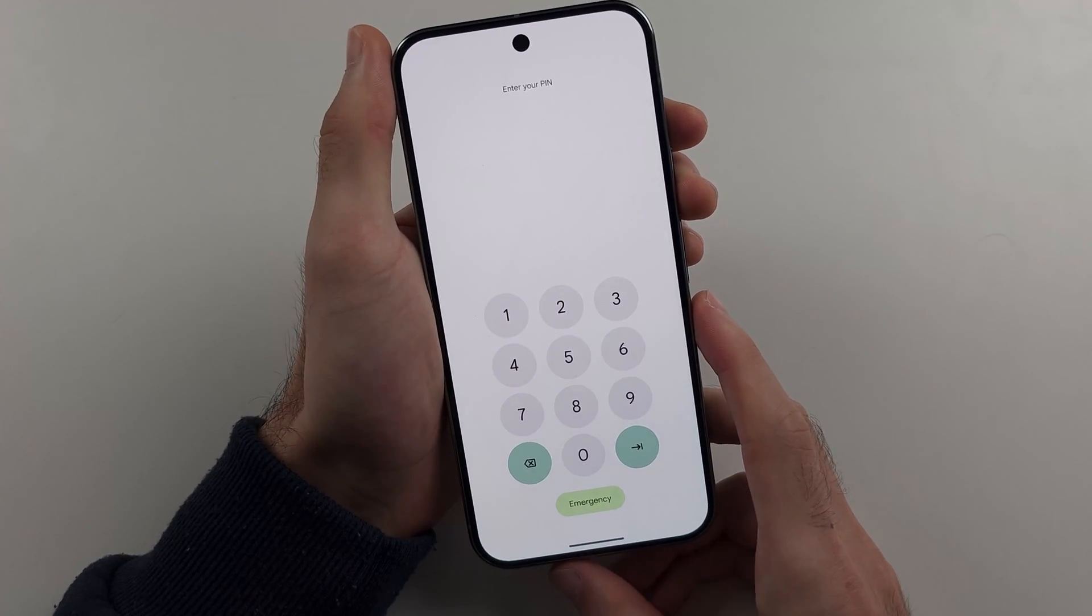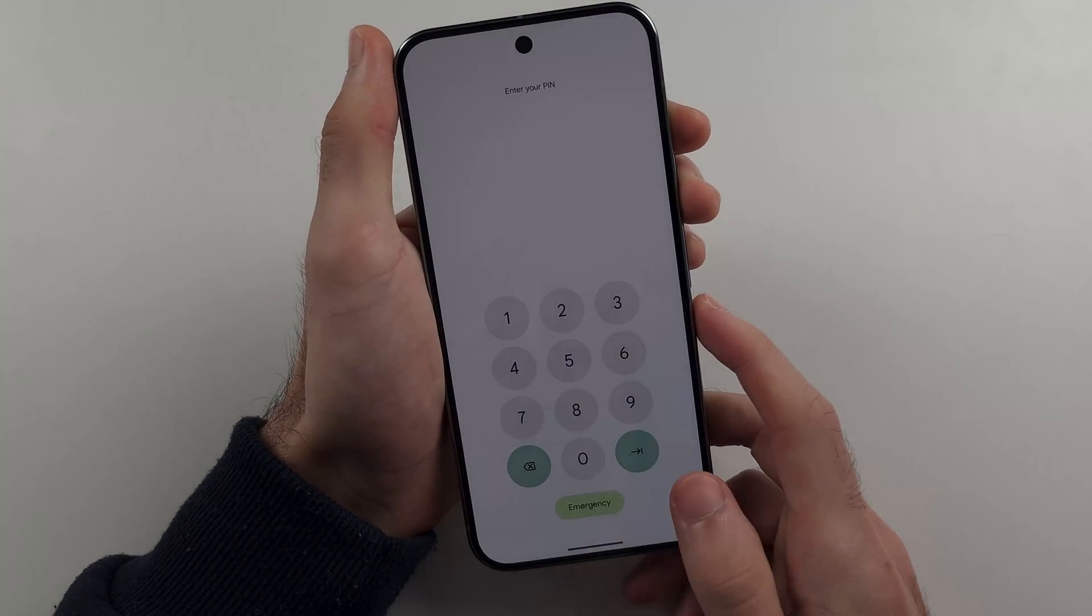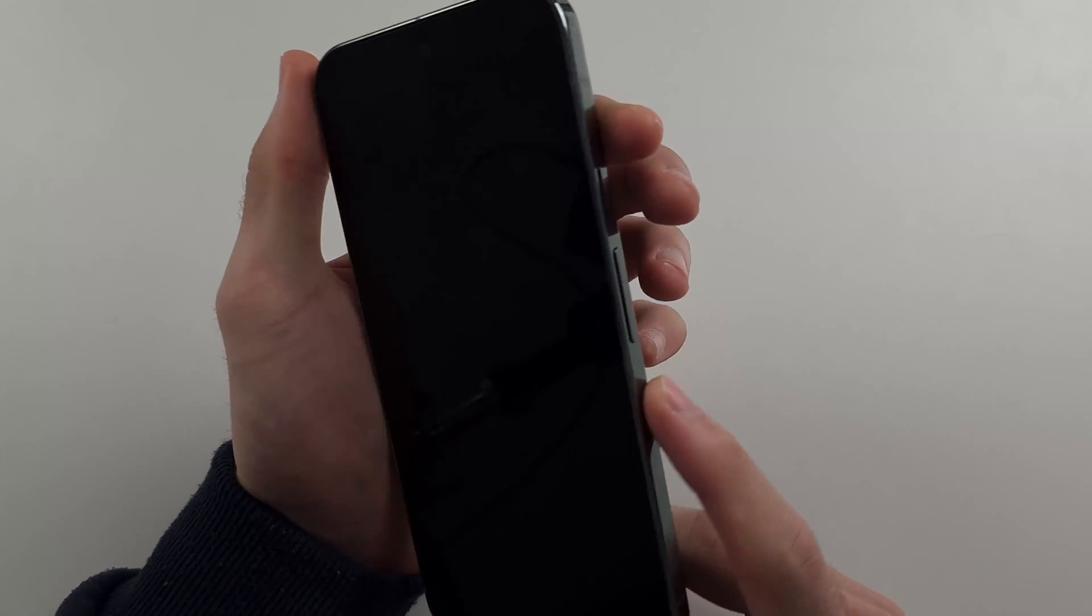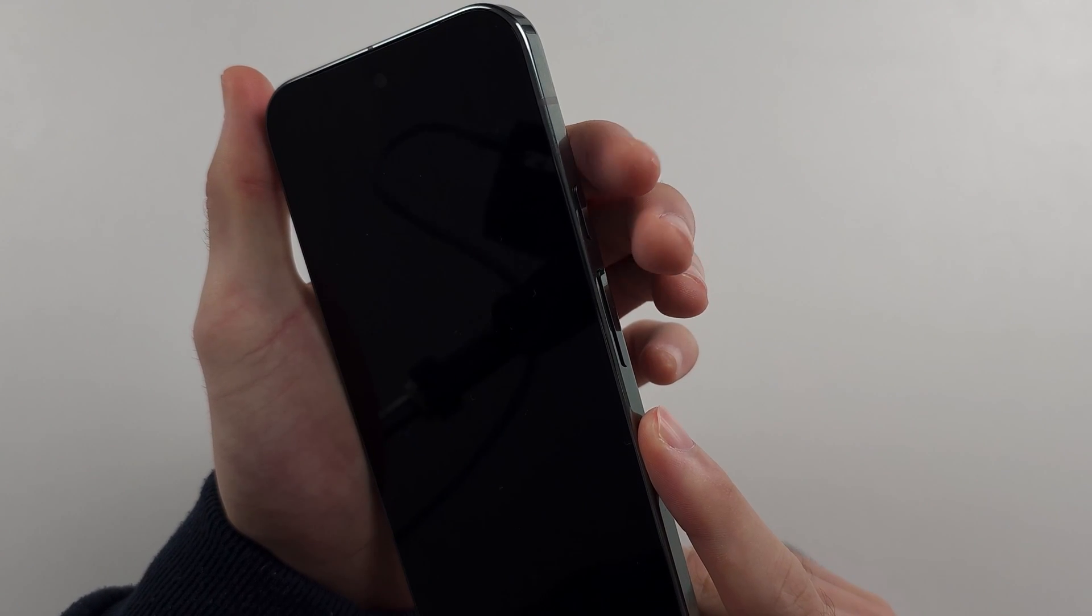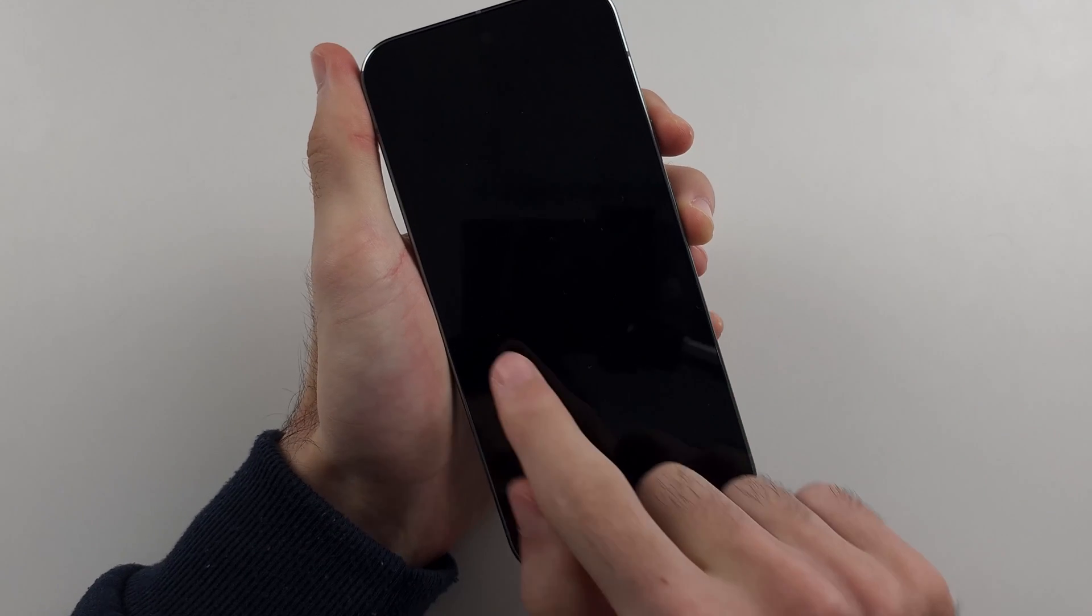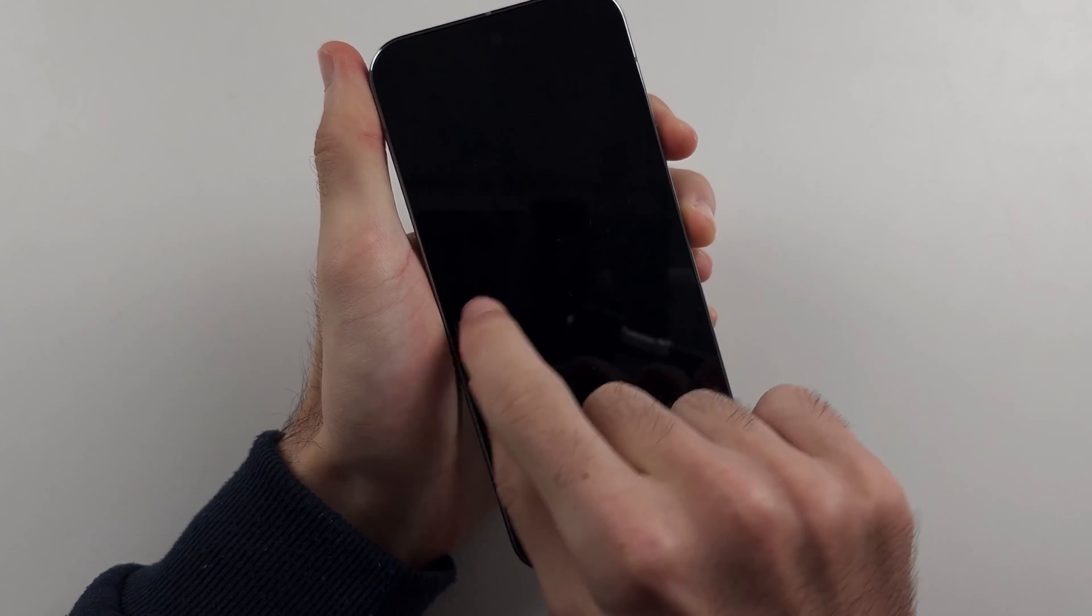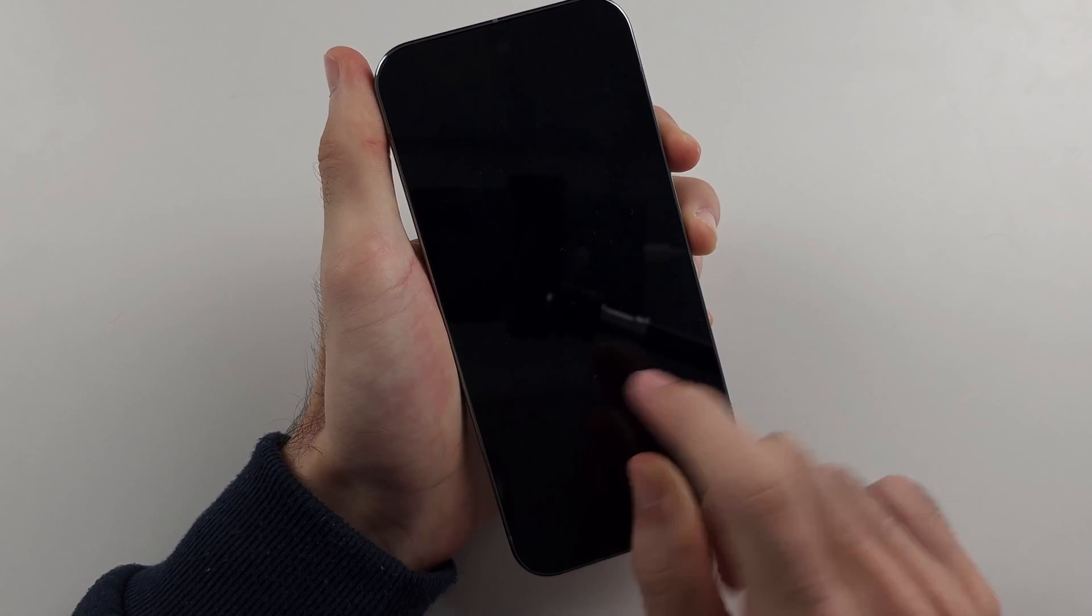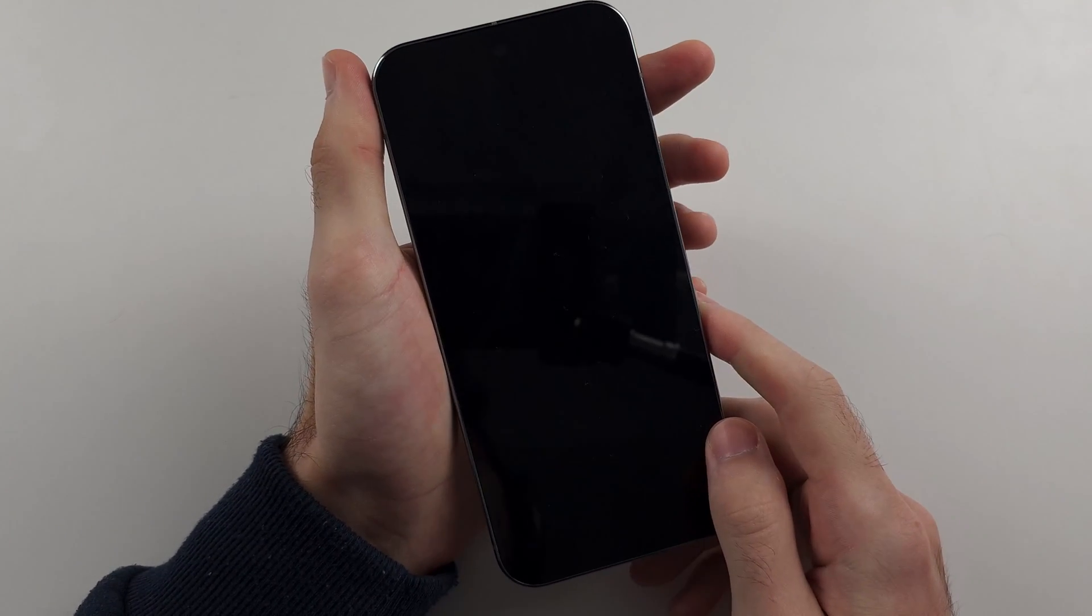So to do that hard reset, first of all, I'm going to show you the key combination and then we'll do it together. So we press and hold power and volume up for 10 seconds, then we release. We then press and hold power and volume down until we see fast boot mode appear here, then we release.